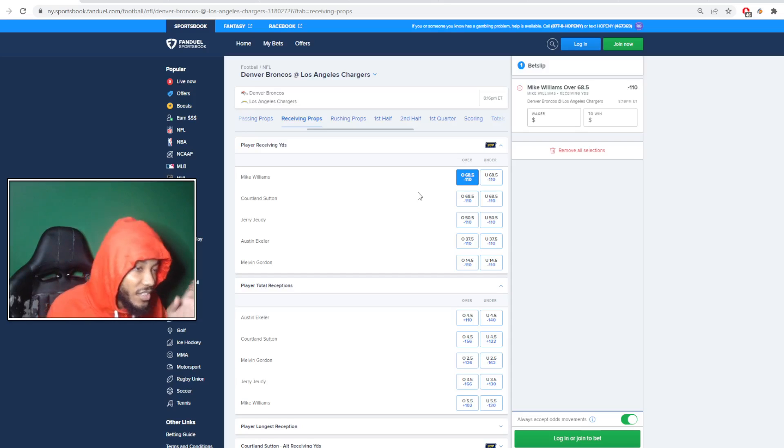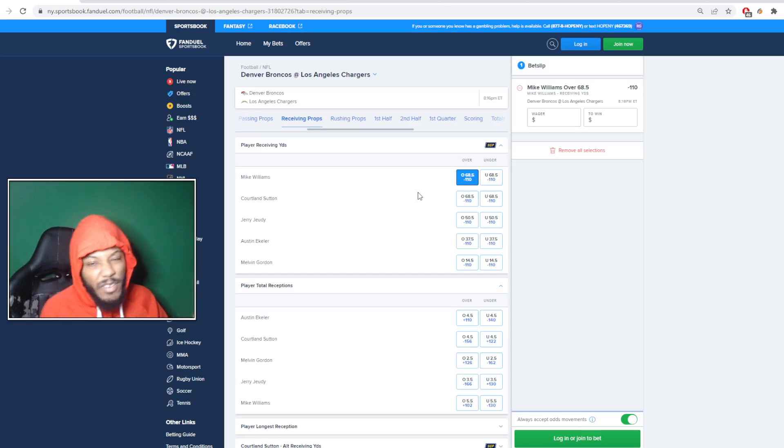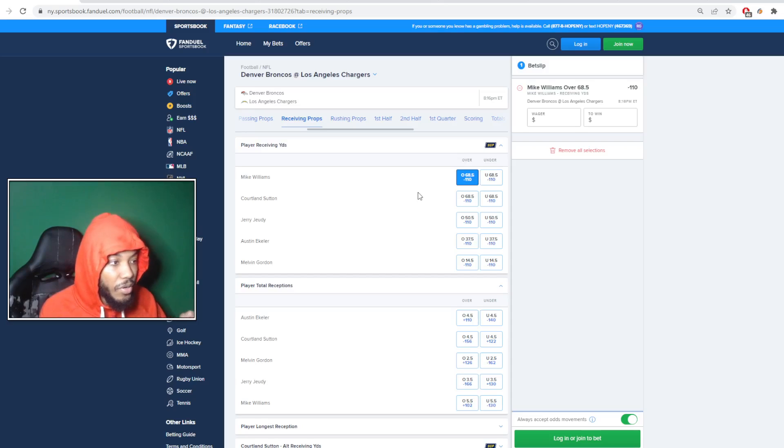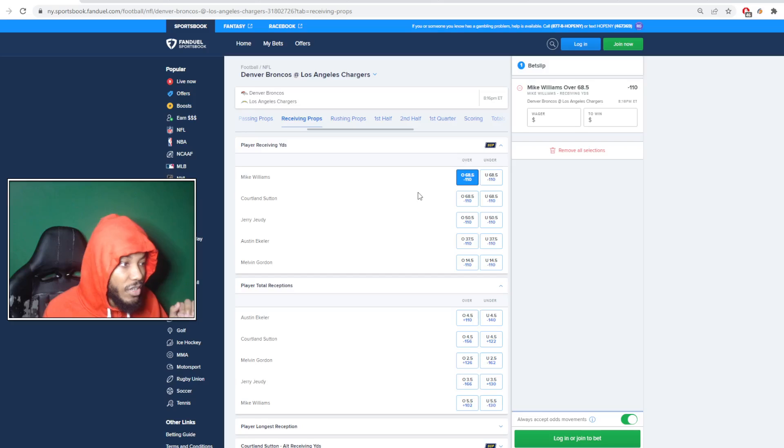Once it gets started getting to like 75 or so, that's when I'll probably stop locking it in. But I definitely like Mike Williams here in this spot.